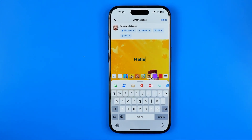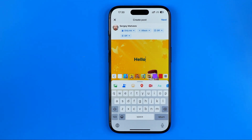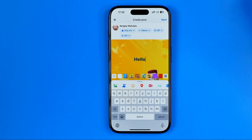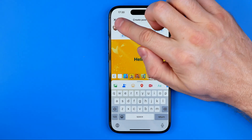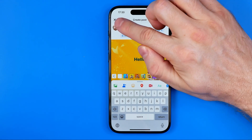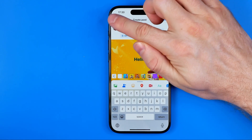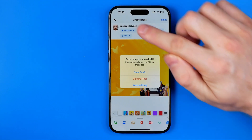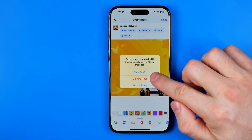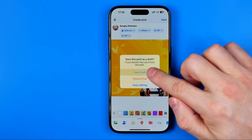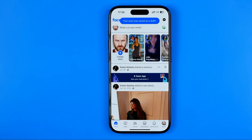It doesn't matter. Now let's say you are not going to share this post right now, so you can save it as a draft. To do that, tap right here at the X and then hit Save Draft.